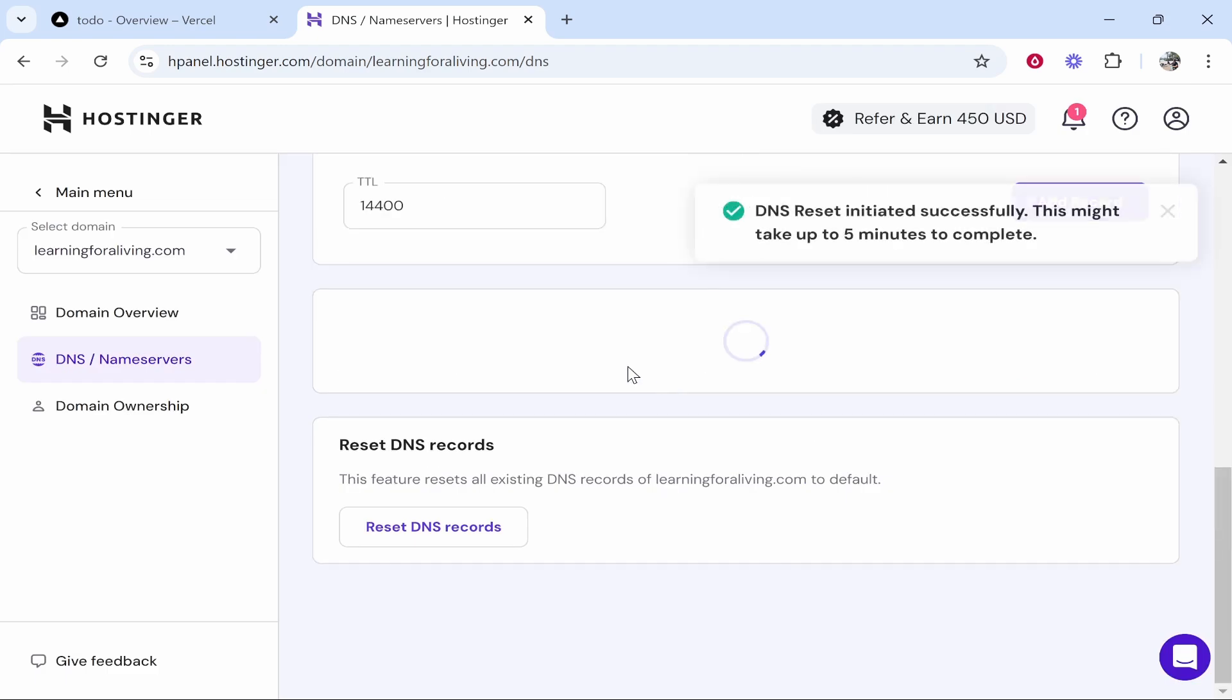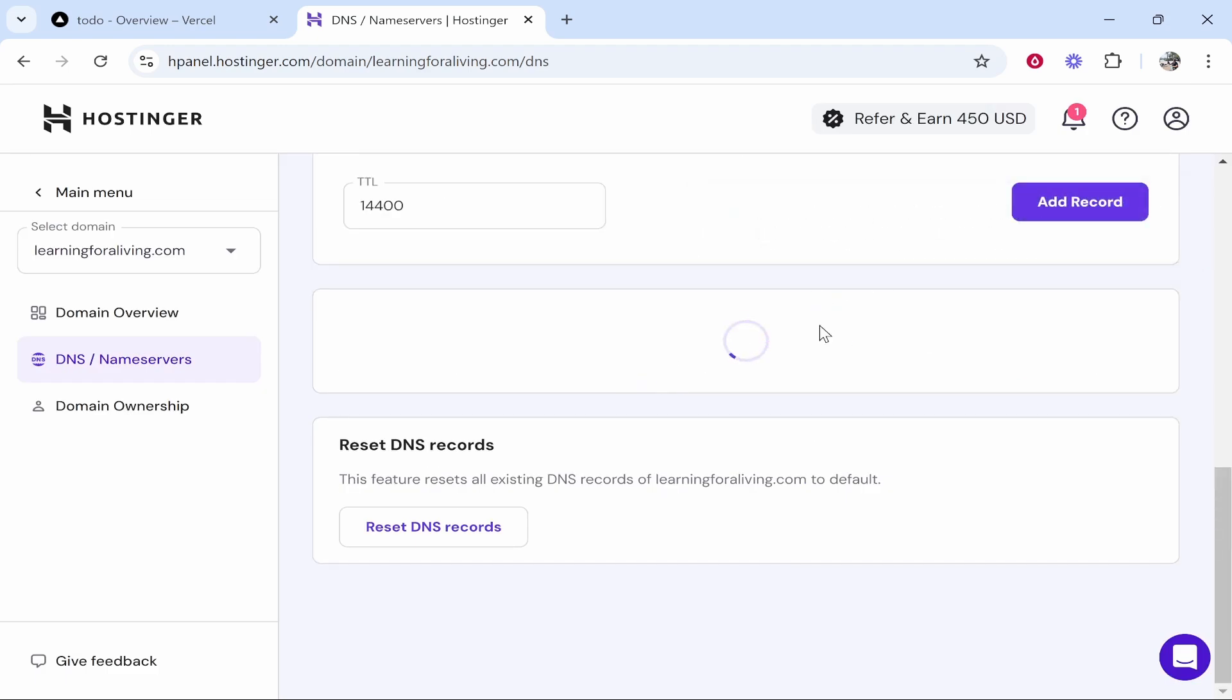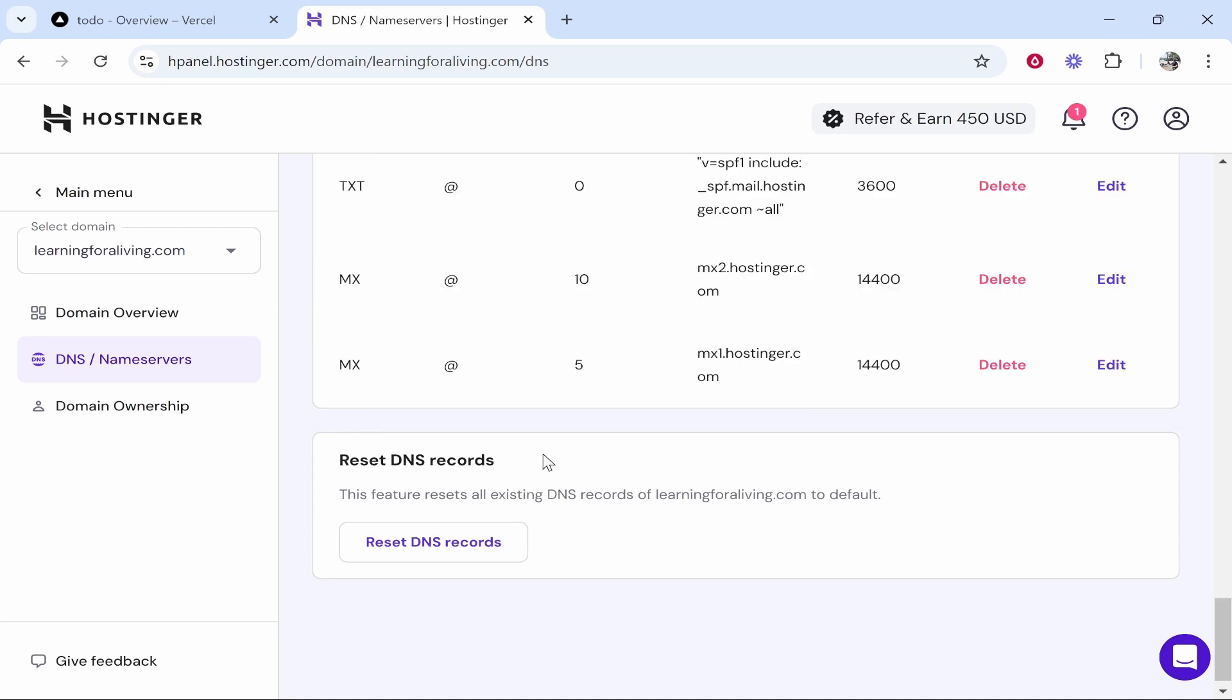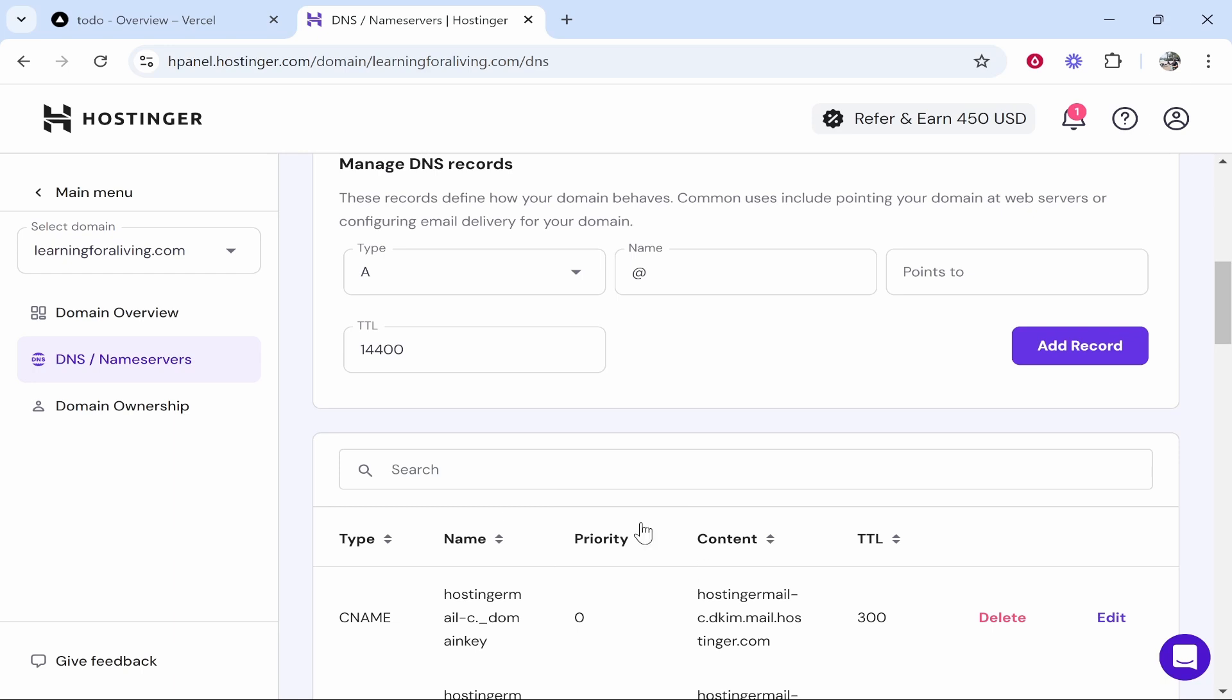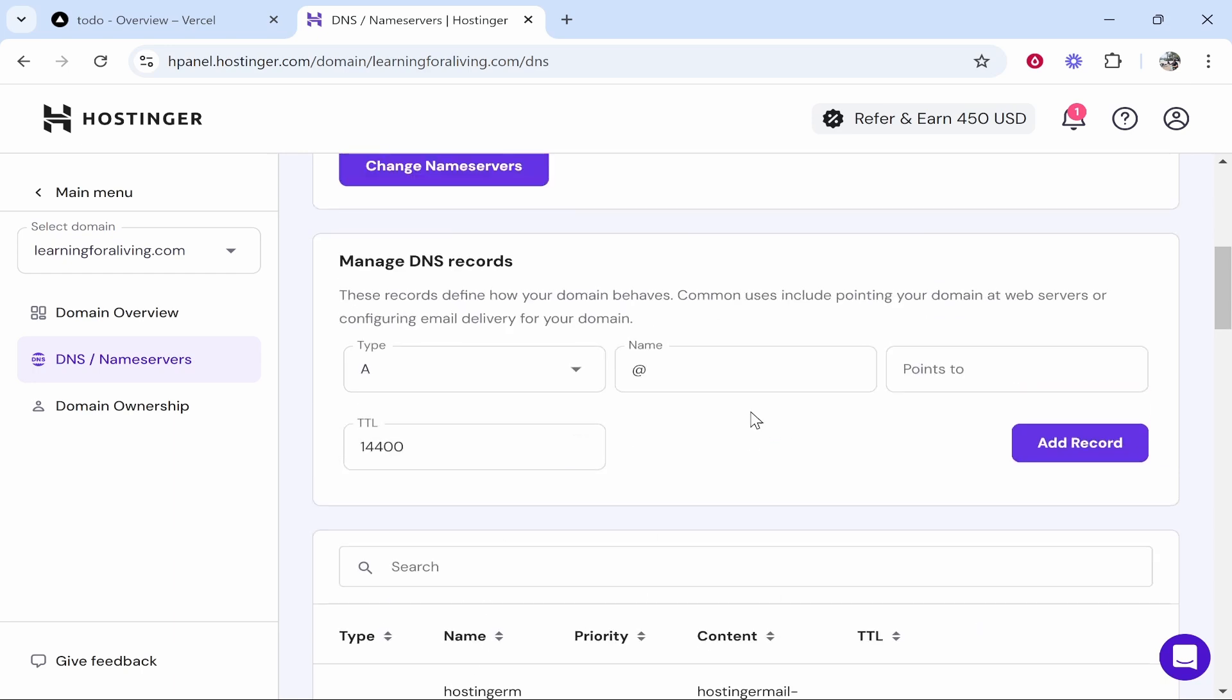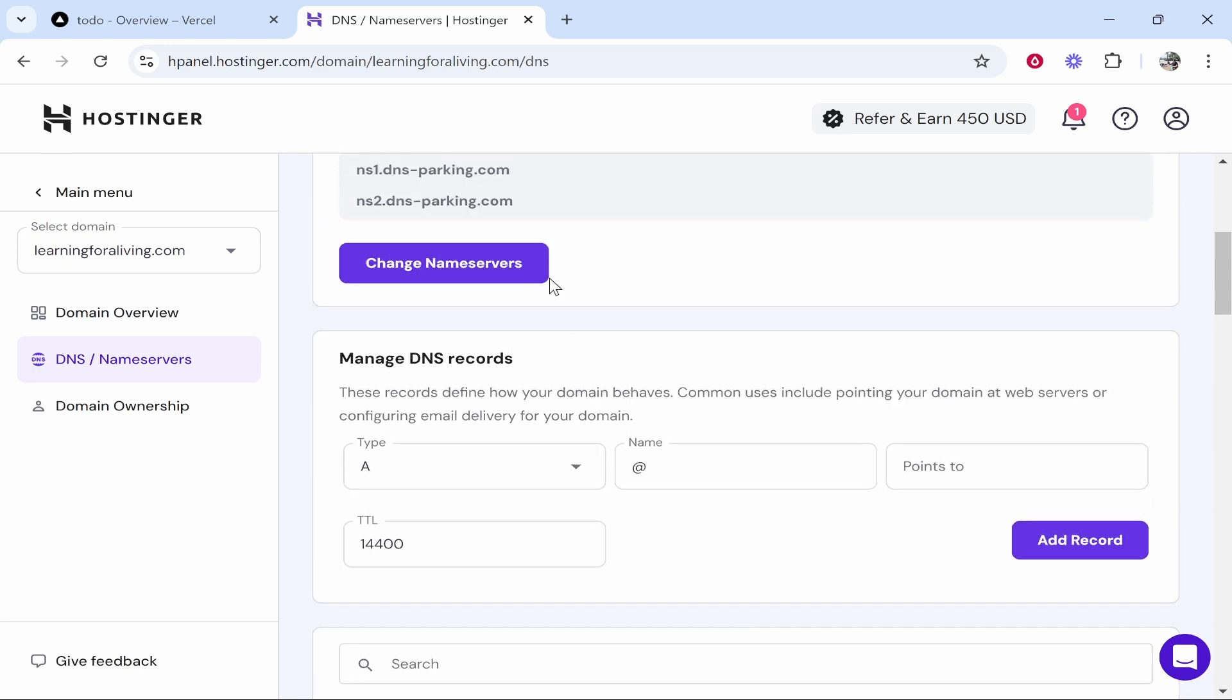Click reset again, and once that has initiated, within five minutes they will update and you will have a fresh domain essentially. So there you go, those have updated. We've now got the default nameservers and the default DNS records back, and that is as it would come when you buy it.